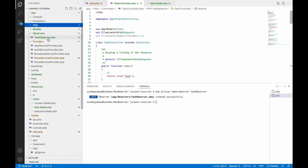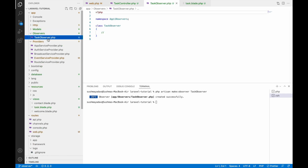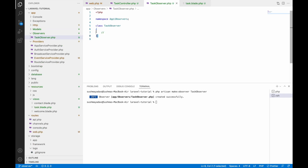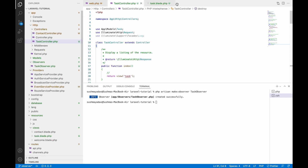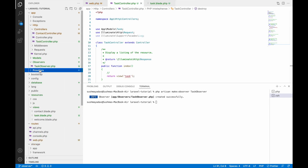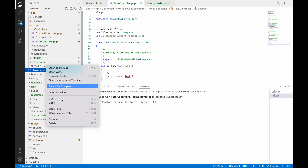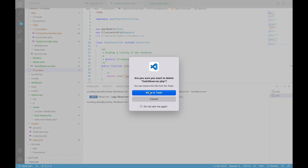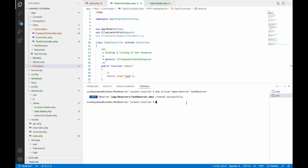But it's just a class — there is no method inside it. You can also create observers using a model. So let me delete it and show you that.